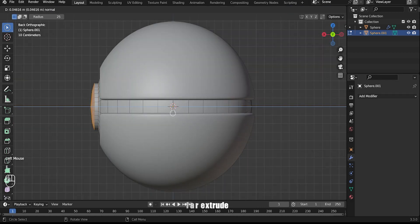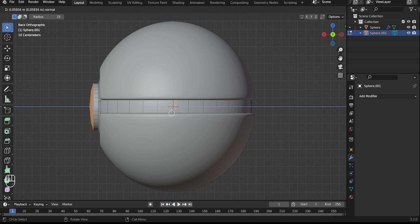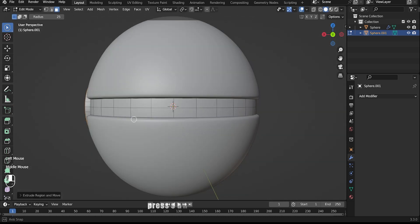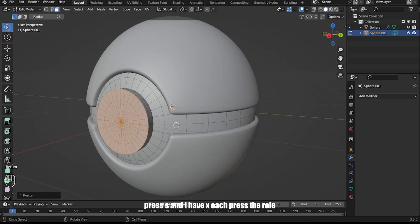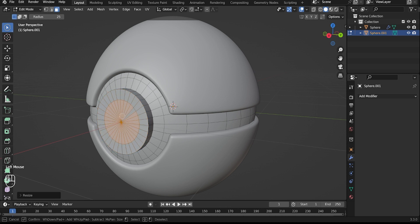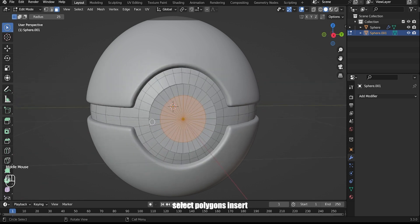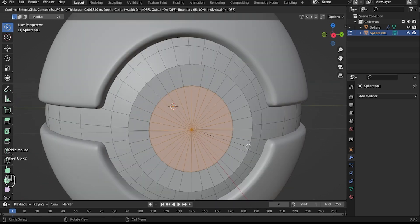Extrude the selected area. Press S then X to scale along the X axis. Select polygons and use inset faces.